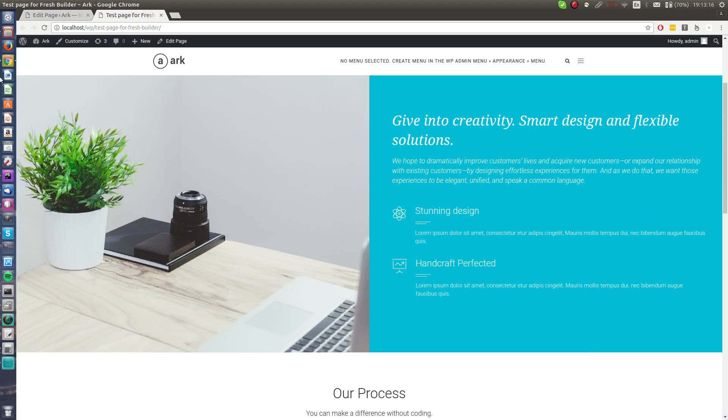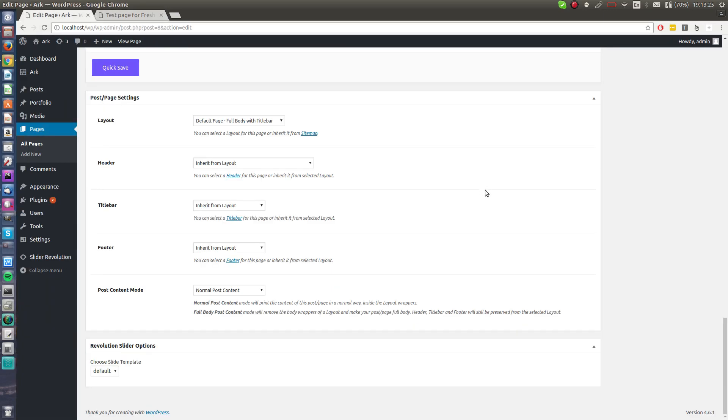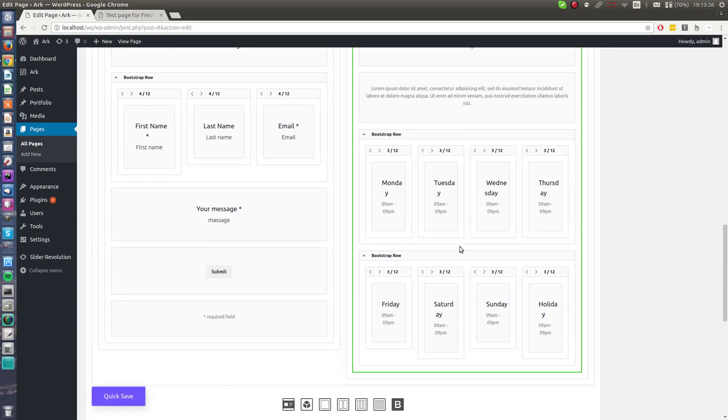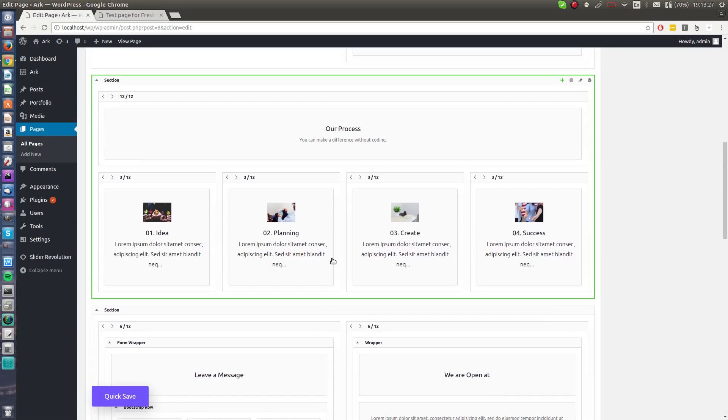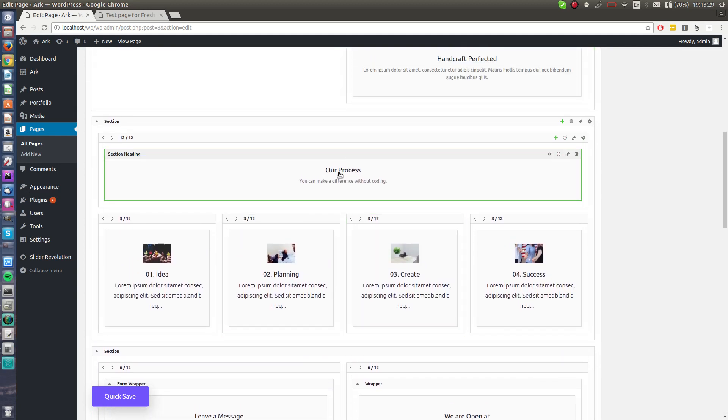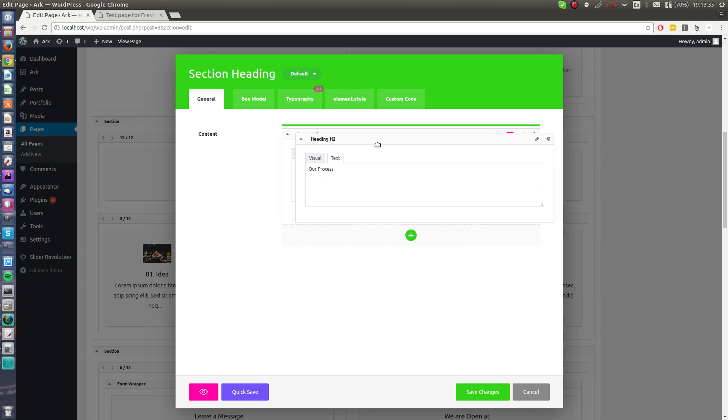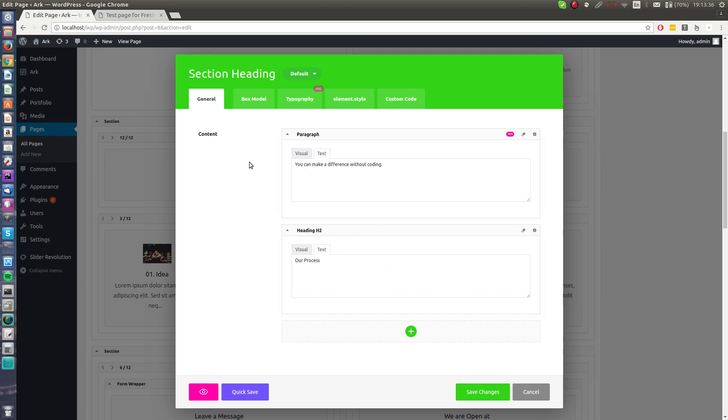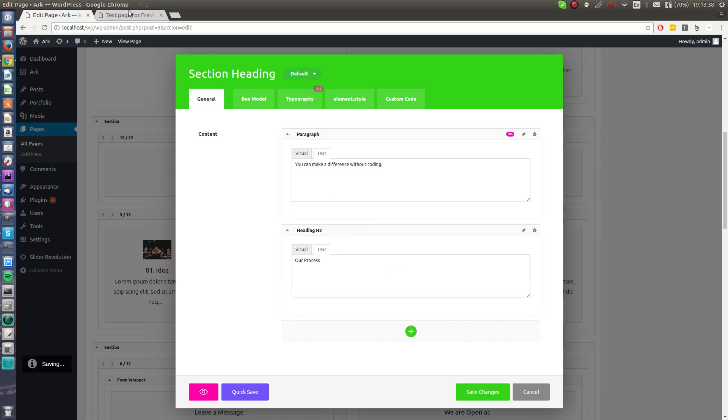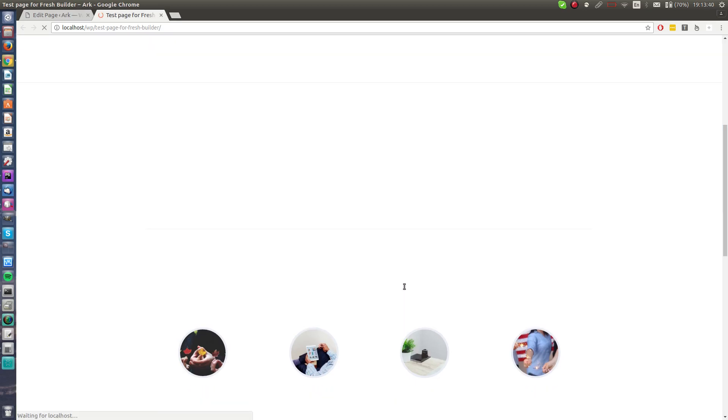Hit a quick save and it works. So this was some basic layouting. What I will show you next is some editing with Fresh Builder. Here is the Our Process title. I will change it to something else. So I go to the builder, find our process, hit a click button.